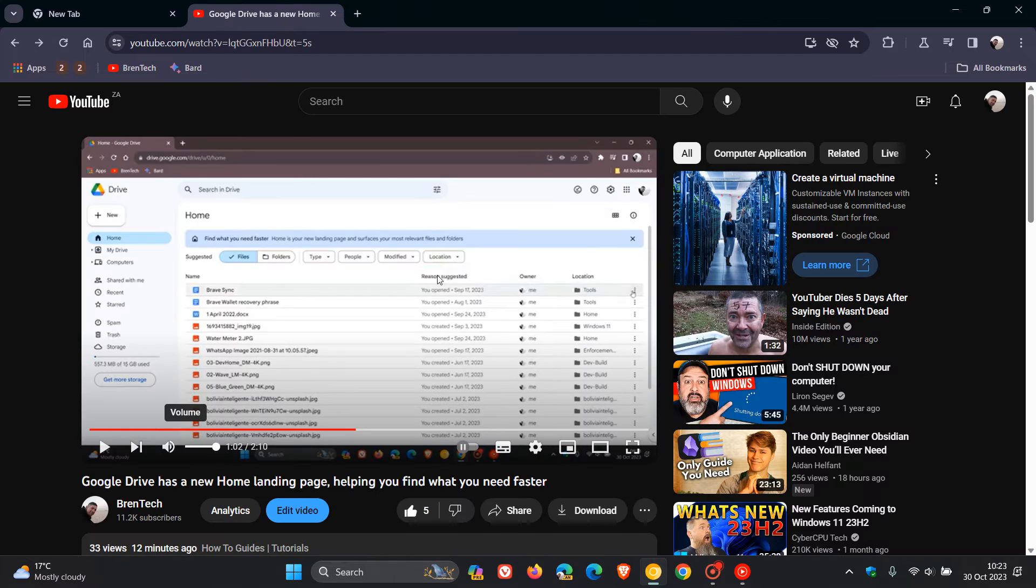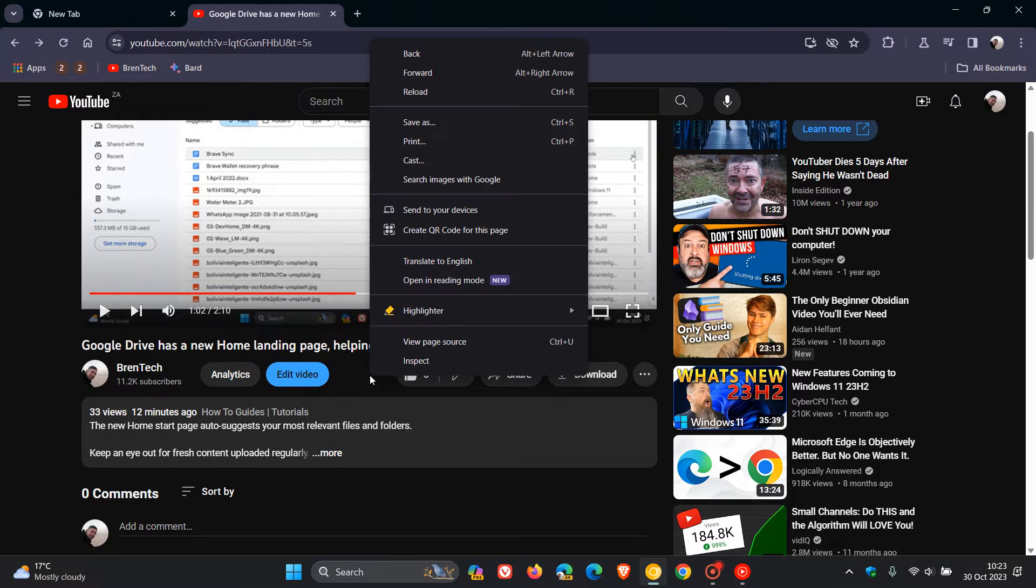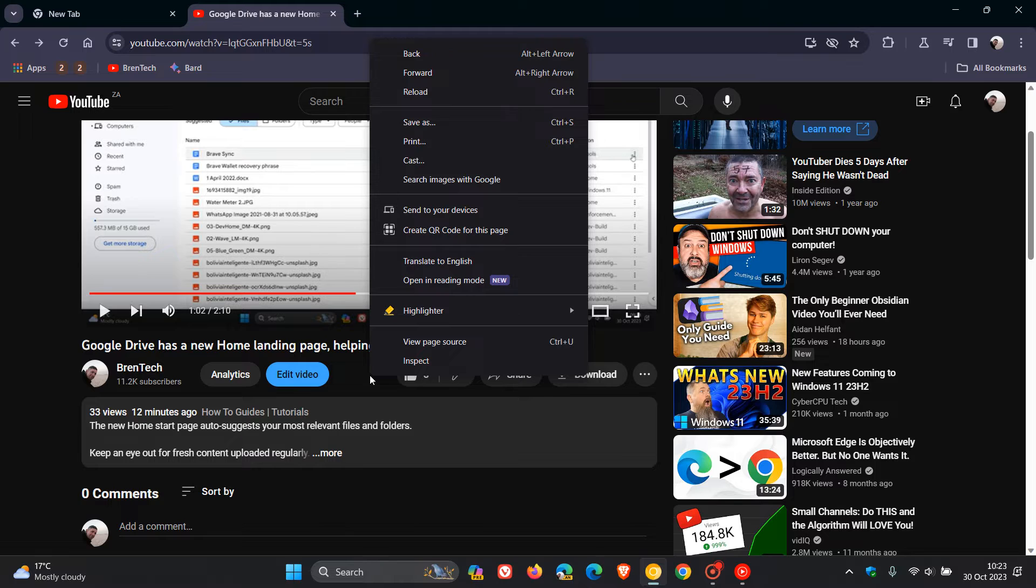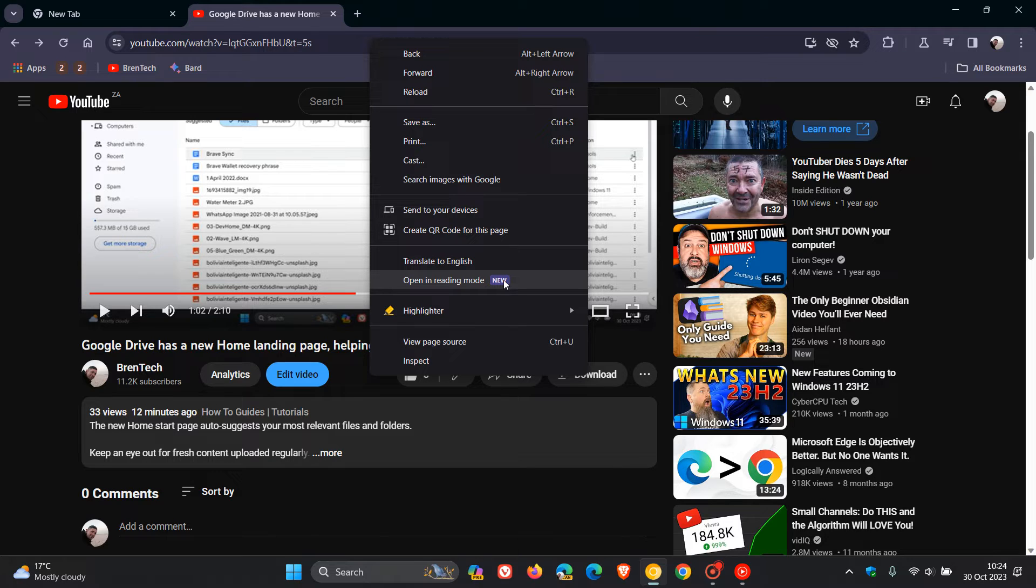And if we head over to a YouTube page, here we can see that if we right-click, we have a new option, Open in Reading Mode. And this is a new feature which currently is not available in the stable version. I'm seeing this in Chrome Canary version 120, which is the latest preview version, and I'm not actually sure if it is available in the other preview versions.